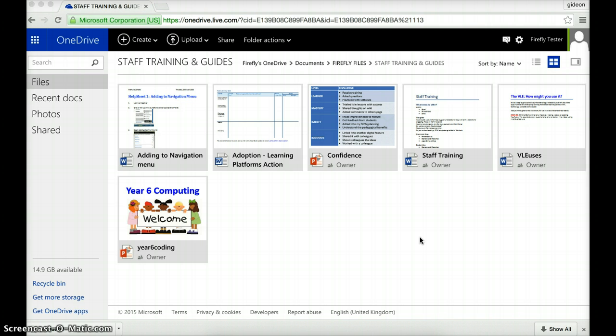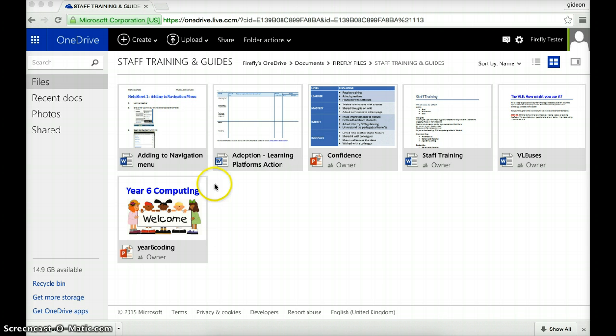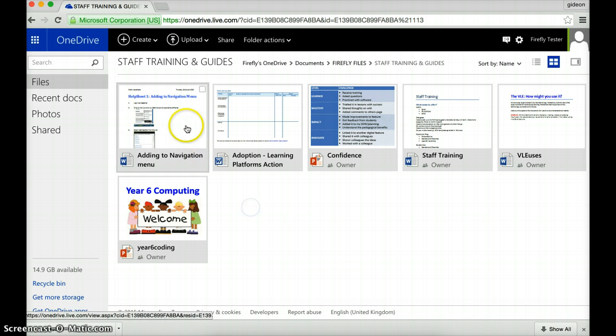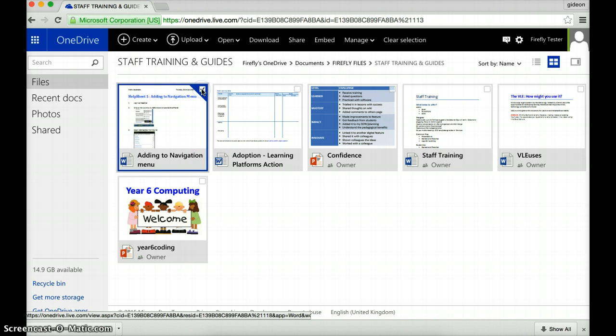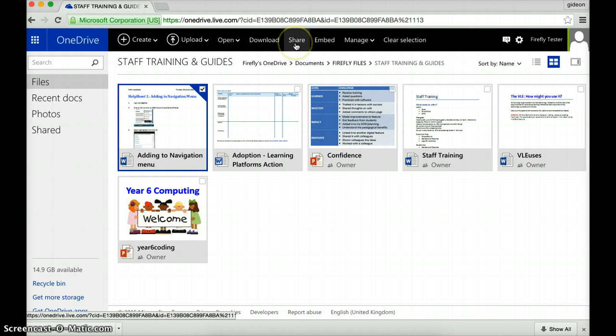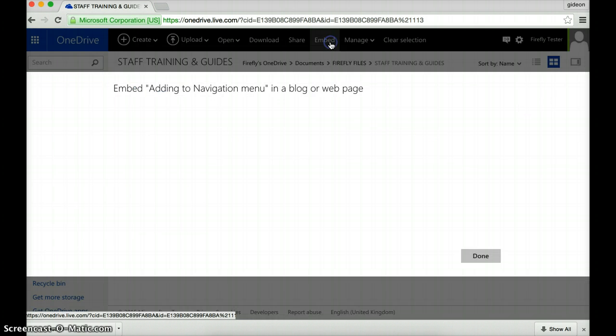As you can see from the screen we're back in OneDrive and these are the two documents that I am going to embed in my Firefly. So let's start with the Word file. If I move my mouse over it I want to tick the empty square and this time rather than go to share I select embed.